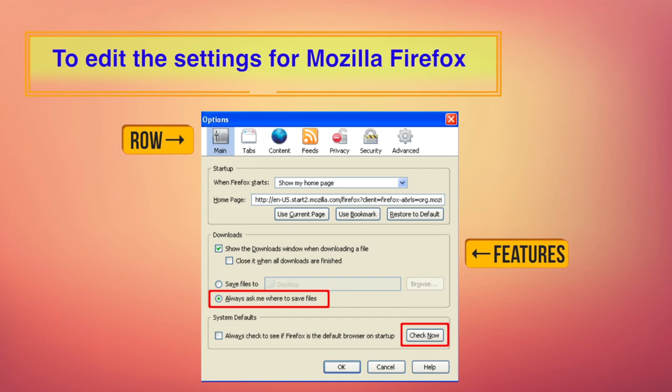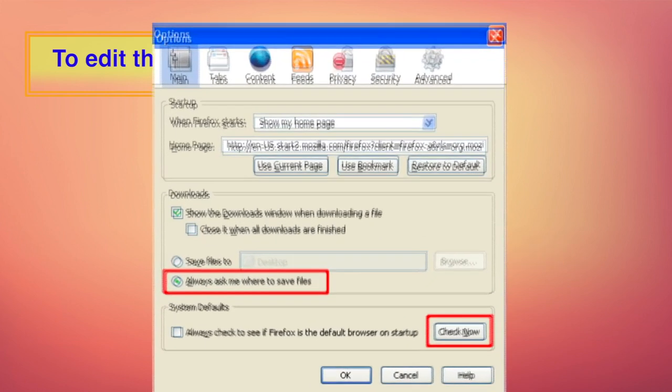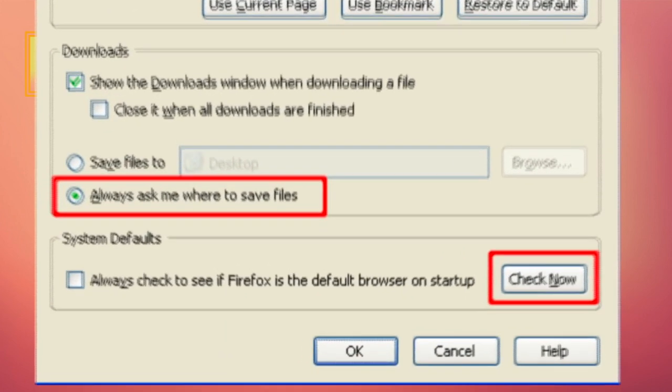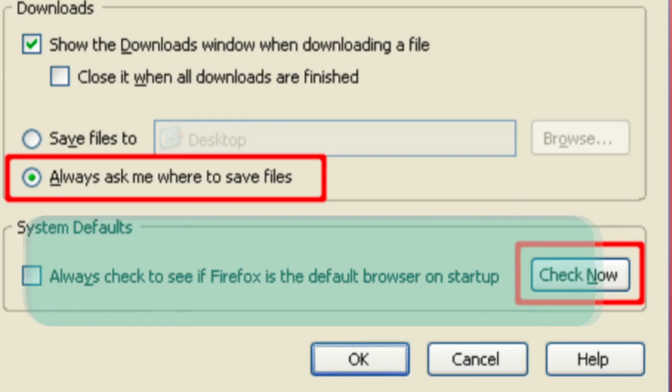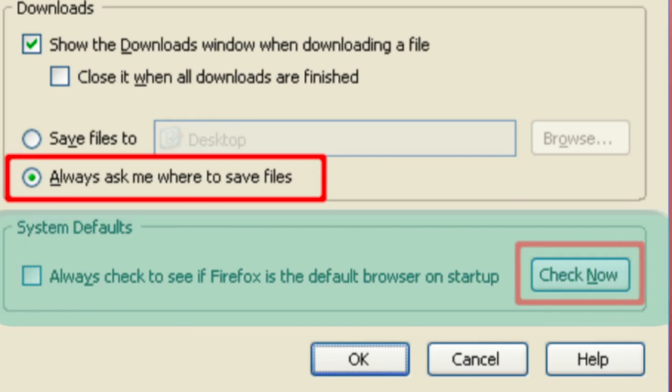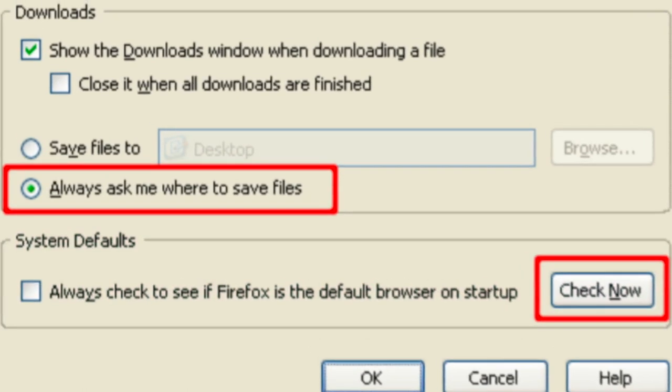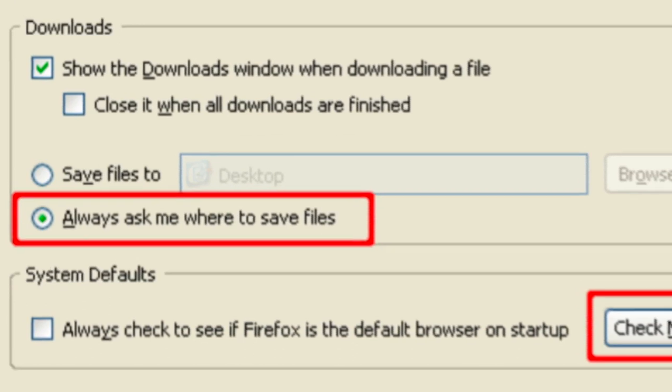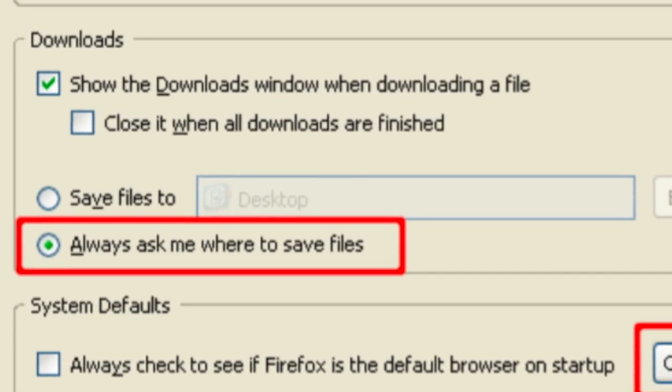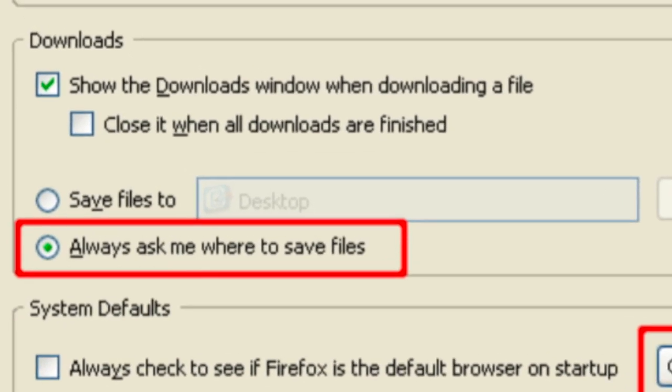After choosing Options window which has a category row at the top and the features for the category below, the first category of interest is the general category. Under this section, you can set Firefox as your default browser. You can also select the option which says always ask me where to save files. This will make it noticeable when a web page attempts to save a file in your computer.